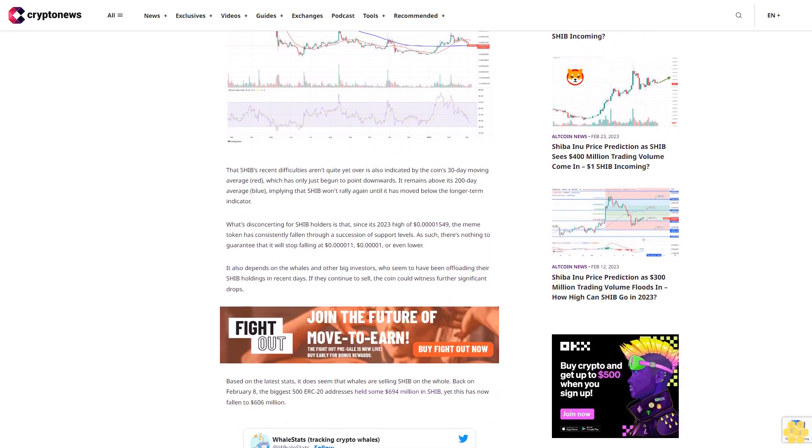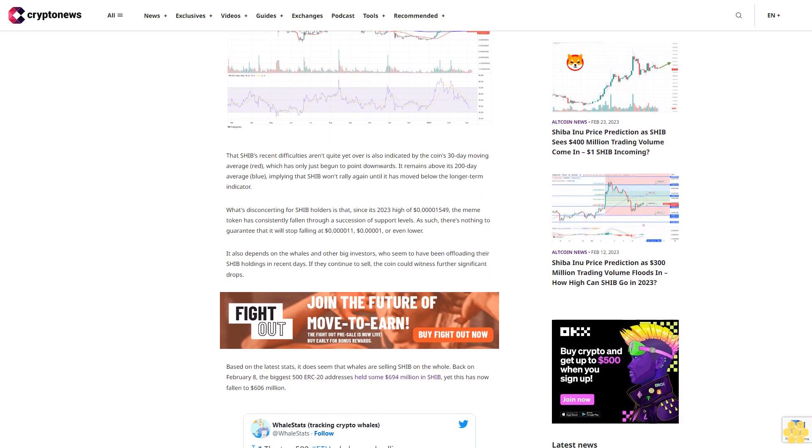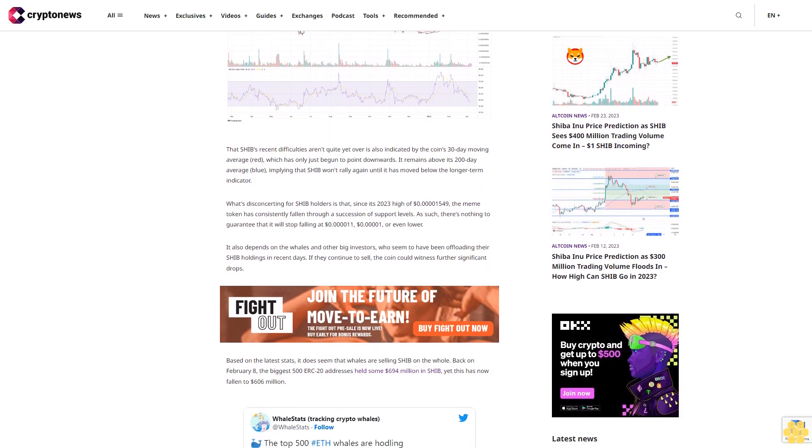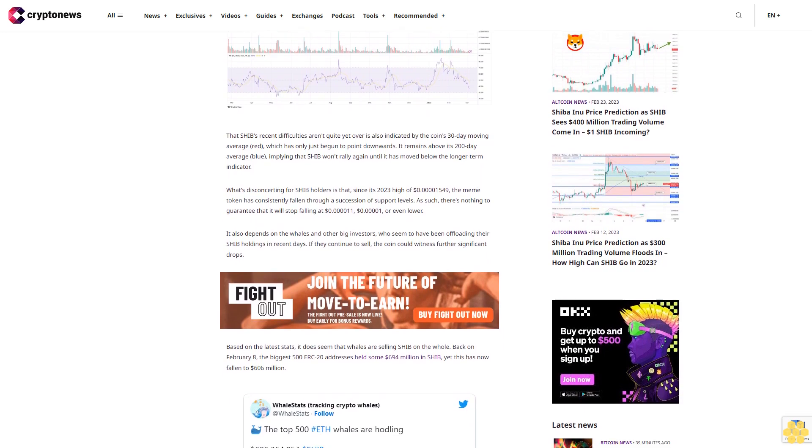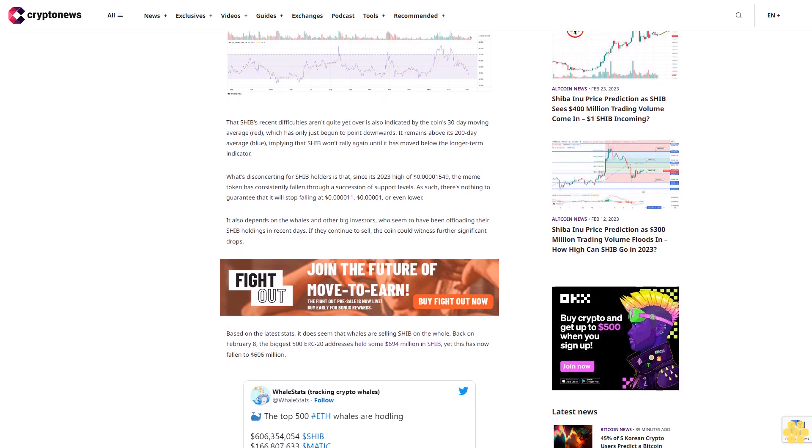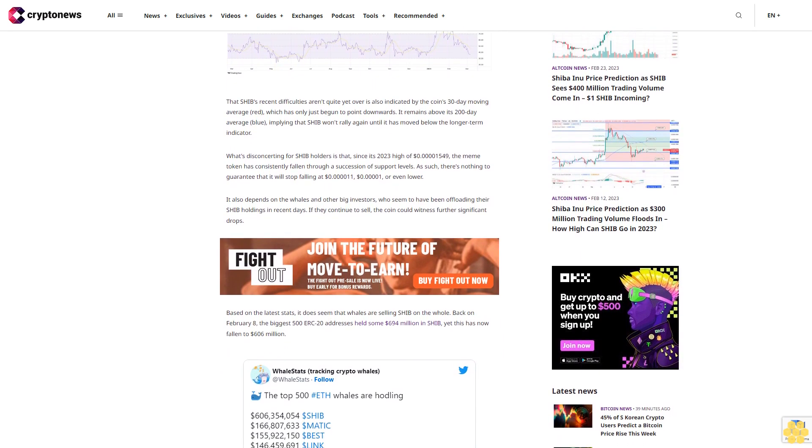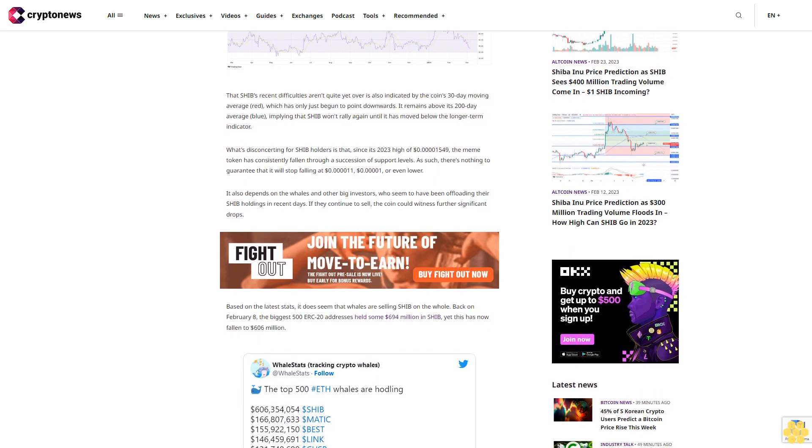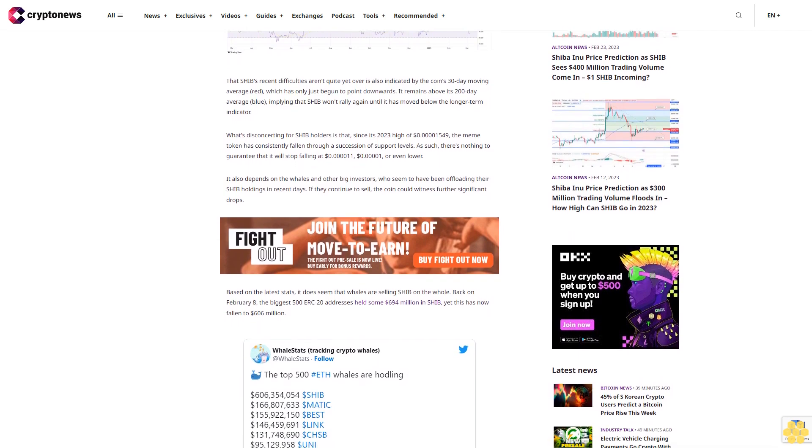What's disconcerting for SHIB holders is that since its 2023 high of $0.00001549, the meme token has consistently fallen through a succession of support levels. As such, there's nothing to guarantee that it will stop falling at $0.000011, $0.00001, or even lower.